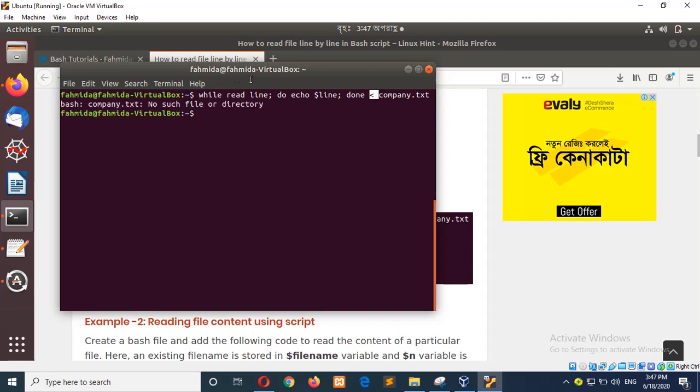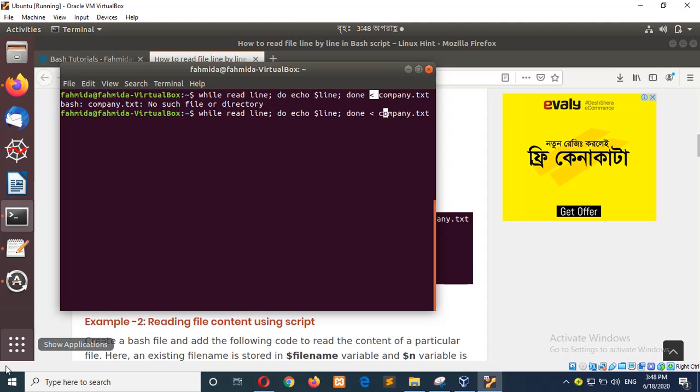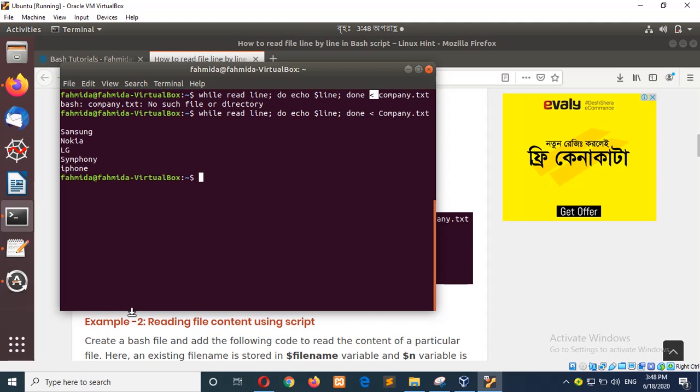There is a mistake that is our file name is in capital letter and of course bash is very sensitive. So now you will get the output Samsung, Nokia, LG, company and iPhone.